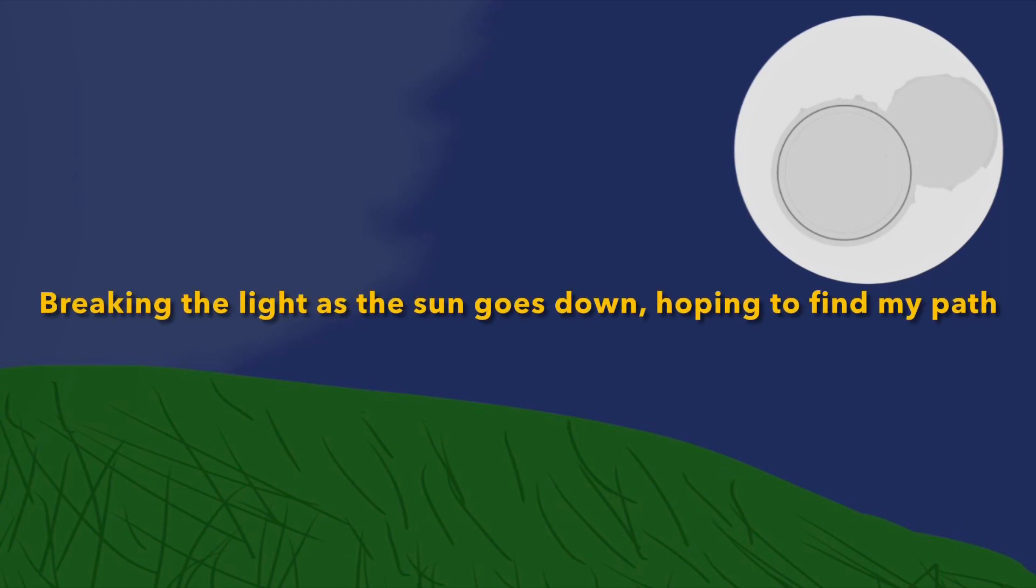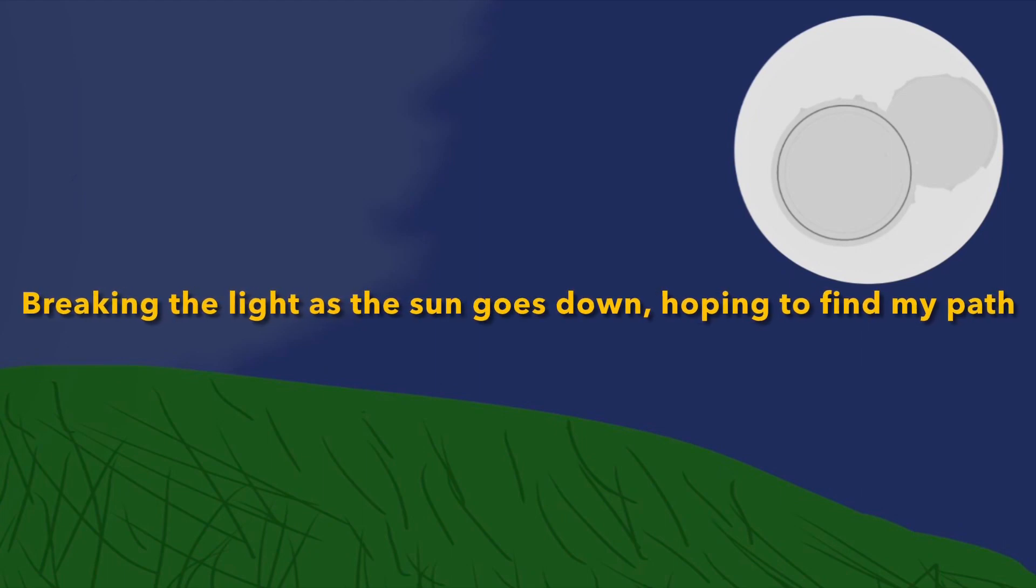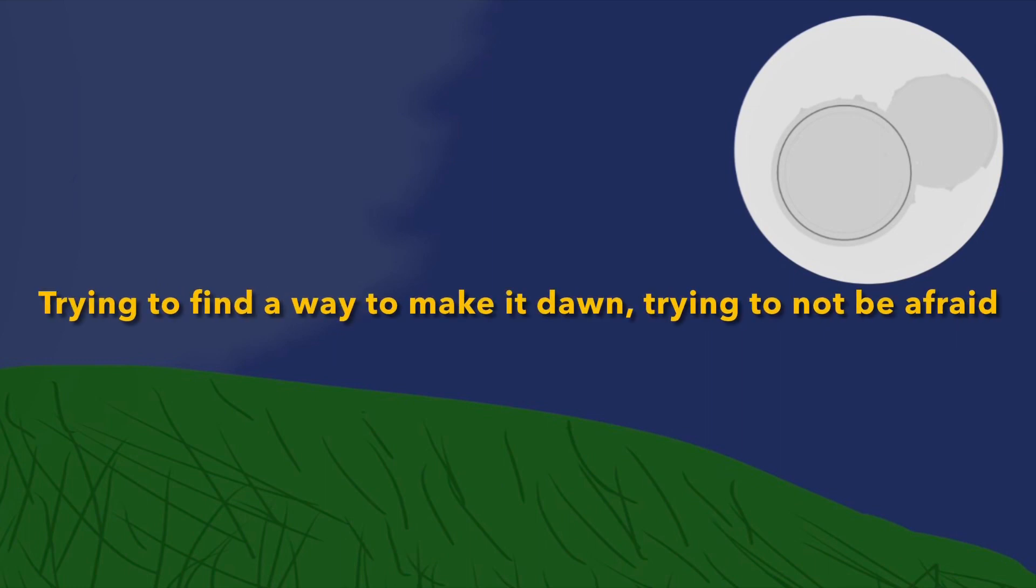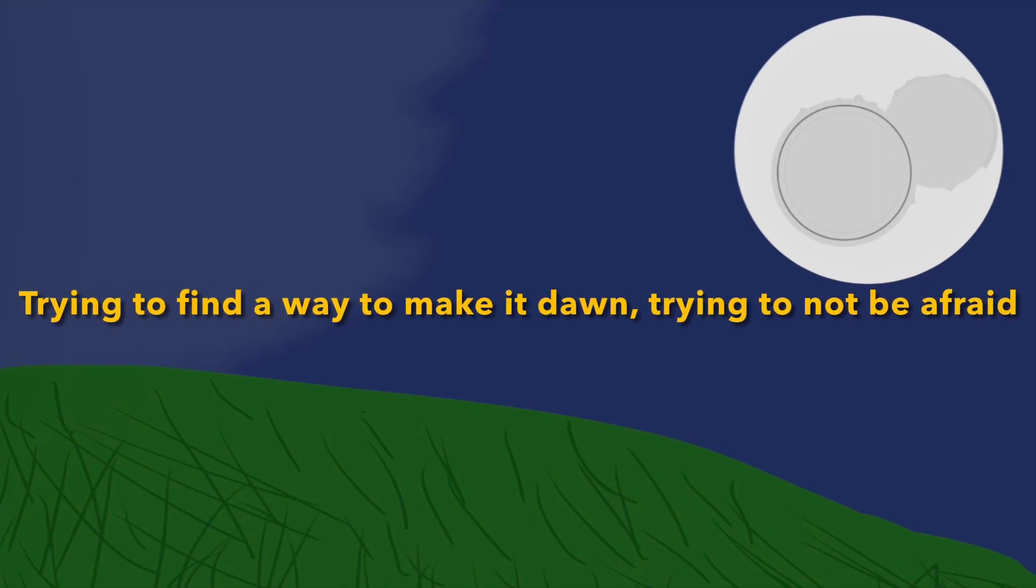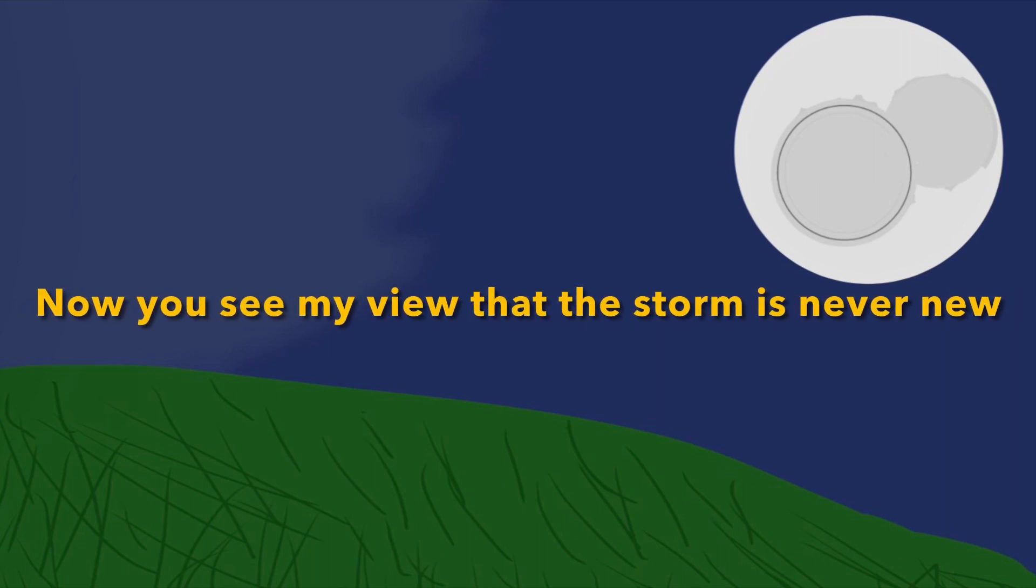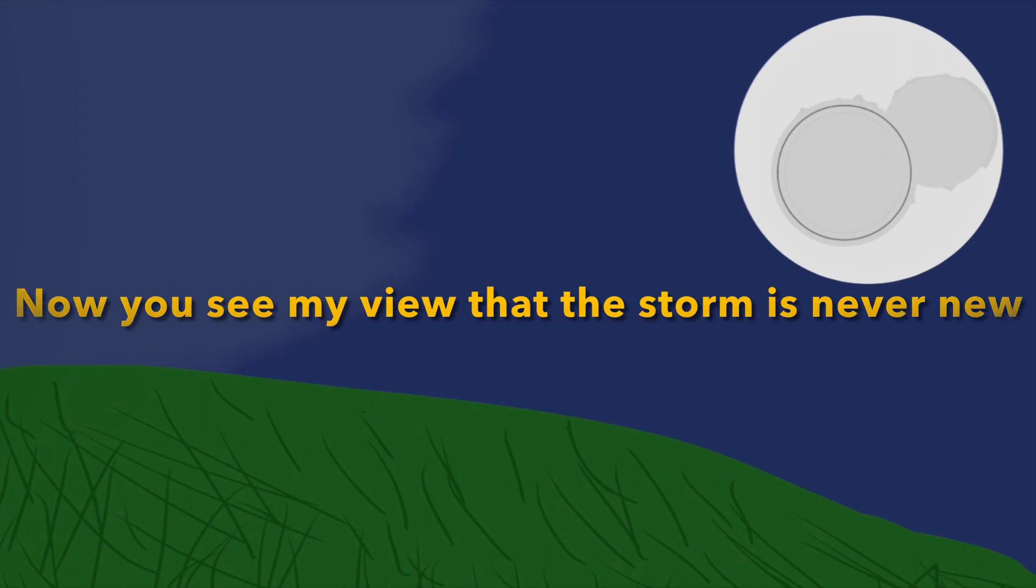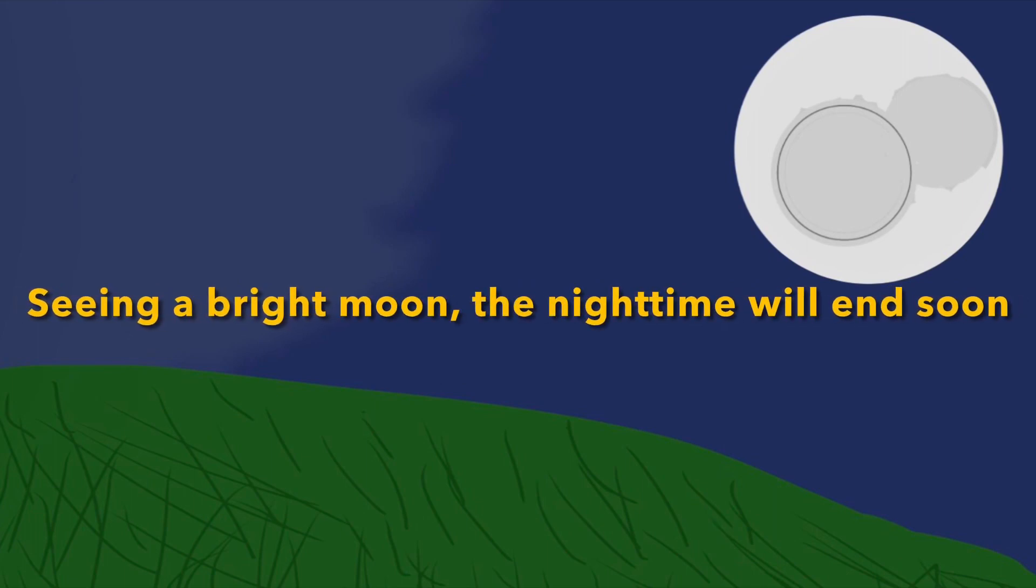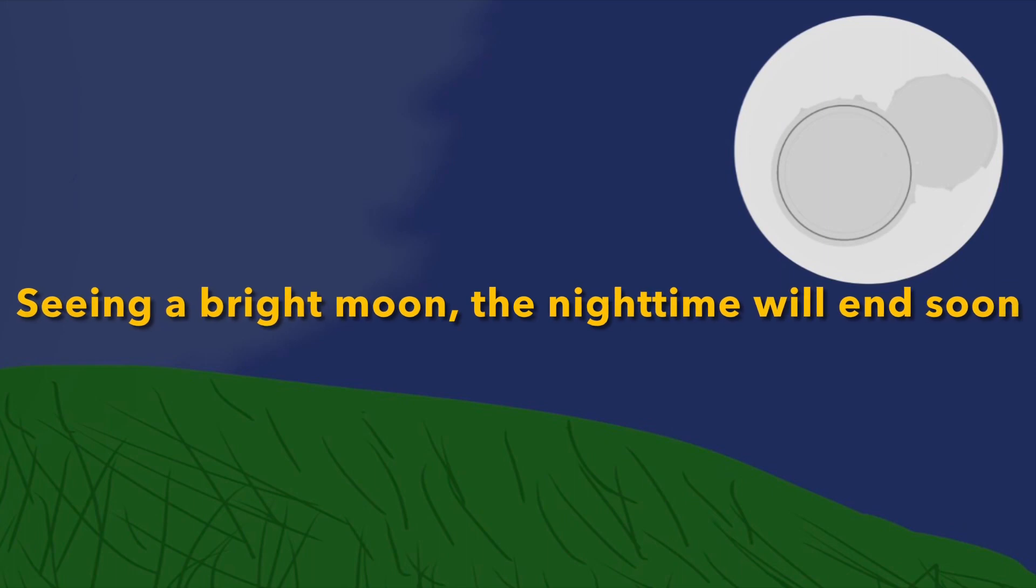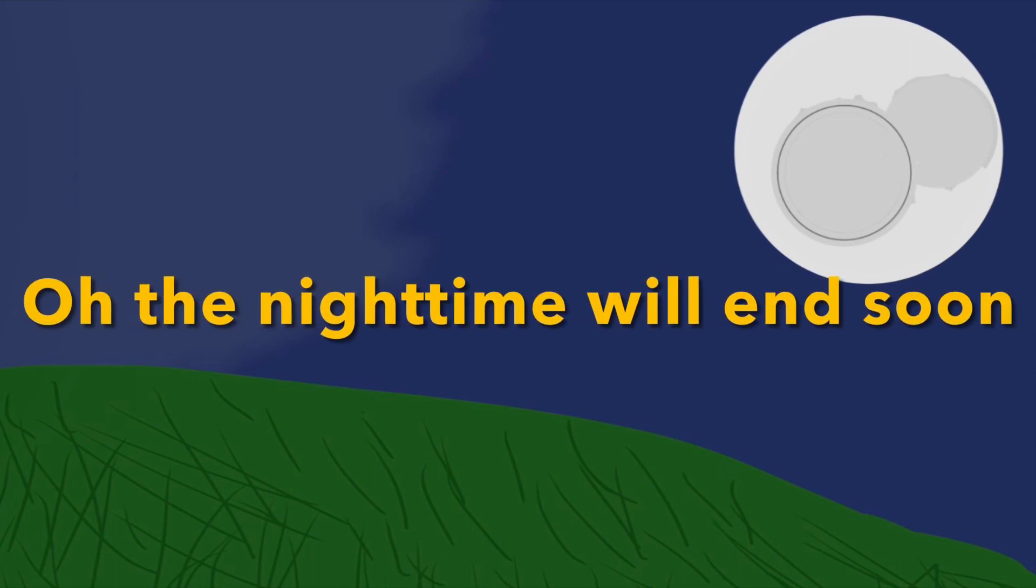Breaking the line as the sun goes down, hoping to find my path, trying to find a way to make it to dawn, trying to not be afraid. Now you see my view that the storm is never new. Seeing the bright moon, the nighttime will end soon.